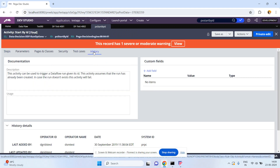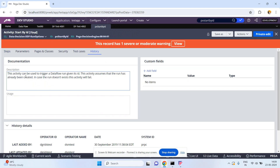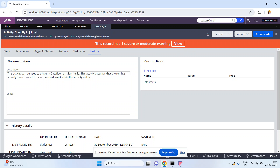So just go to the history. This activity can be used to trigger the data flow run given its ID. This activity assumes that the run has already been created. In case the run does not exist, the activity will fail.